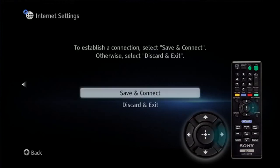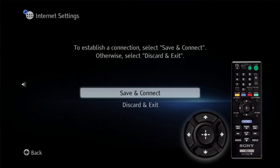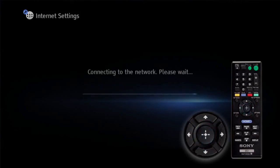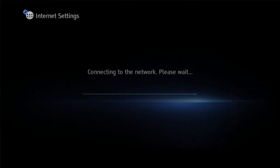You will see a screen that shows to establish a connection select save and connect. Highlight save and connect, press enter. You will see the message connecting to the network, please wait.